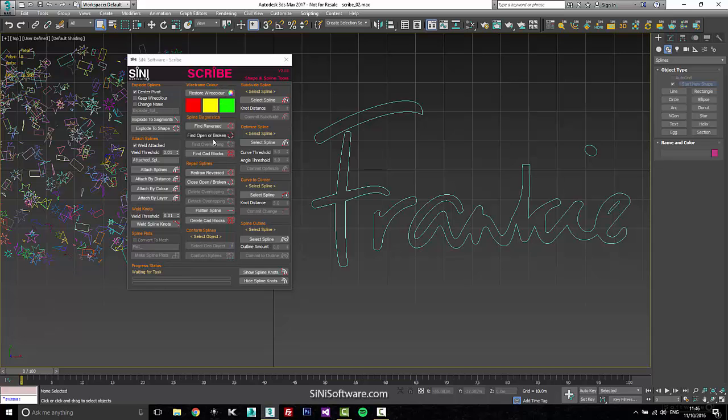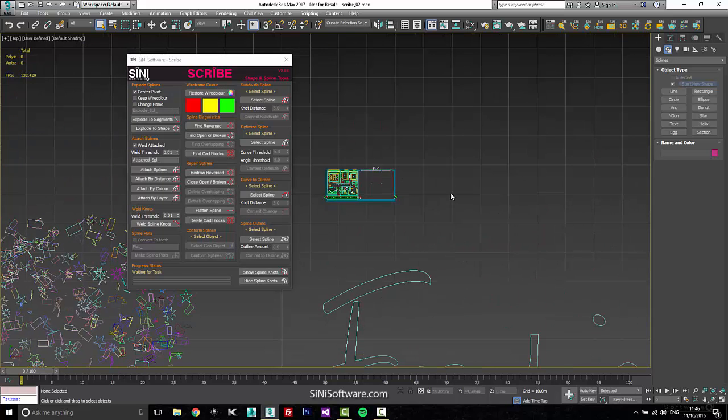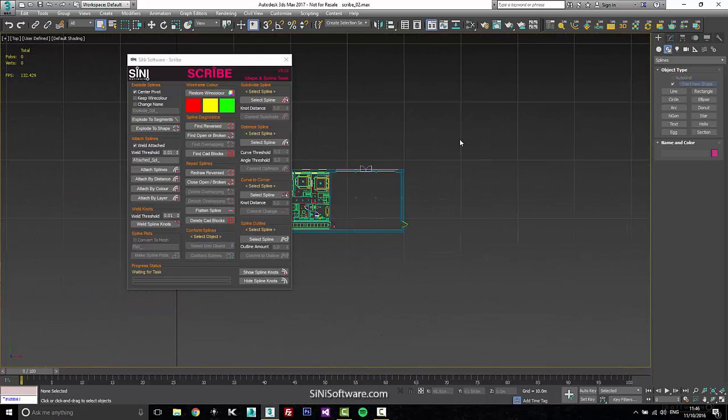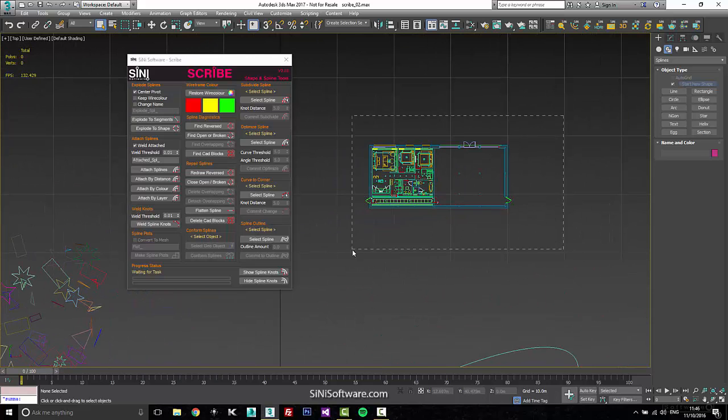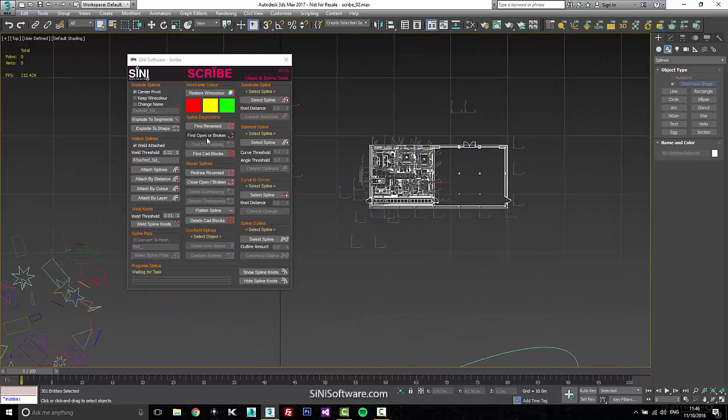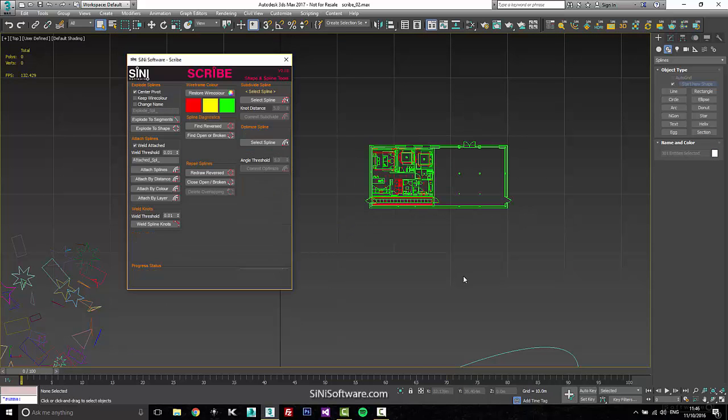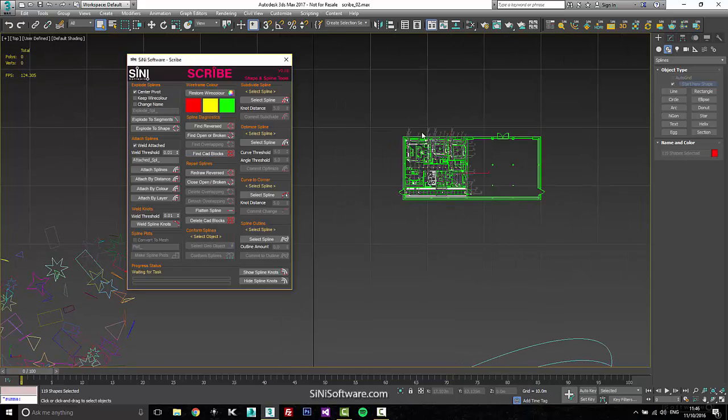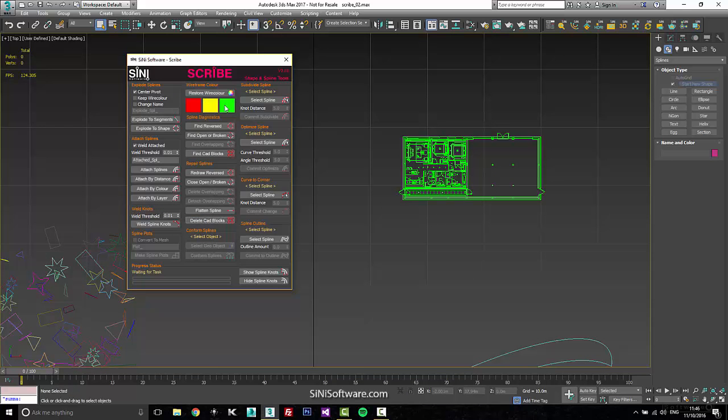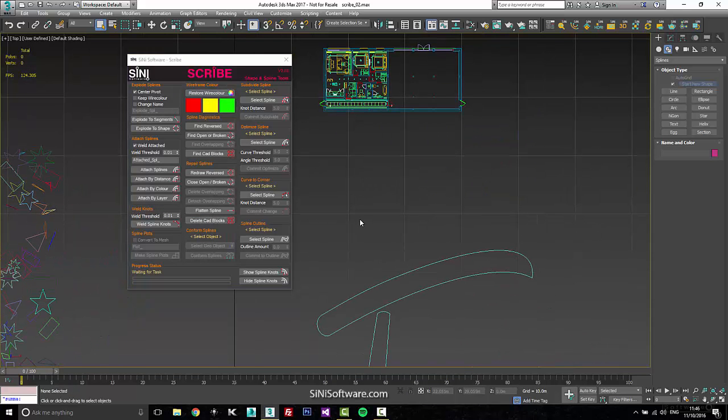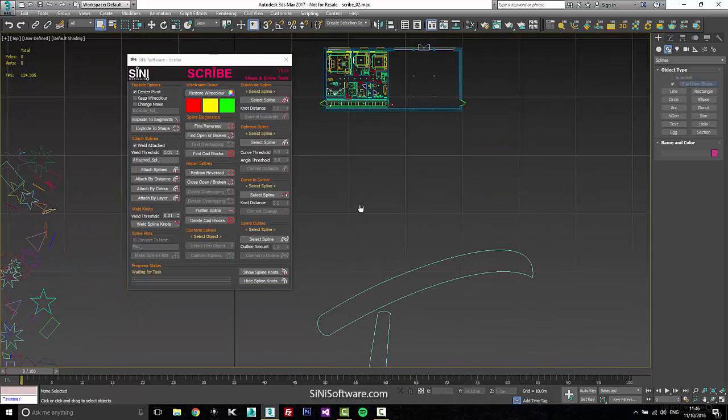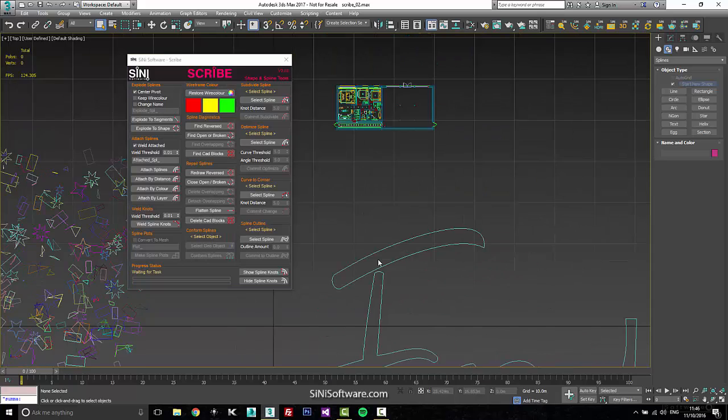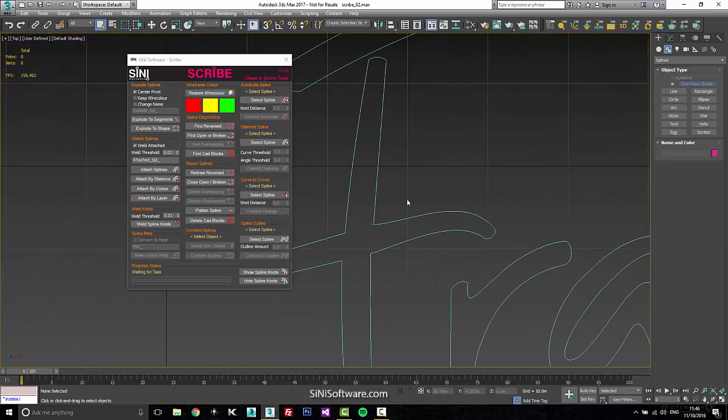We have a whole set of diagnostic tools. You can simply go through and say, hey, I want to find CAD blocks. It'll find all the stuff with CAD blocks, select the problems, delete your CAD blocks, restore your wire color. It's just a quick tool that'll do a whole bunch of stuff.